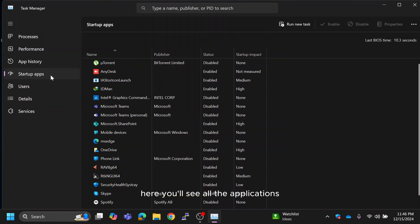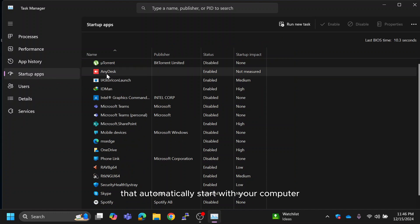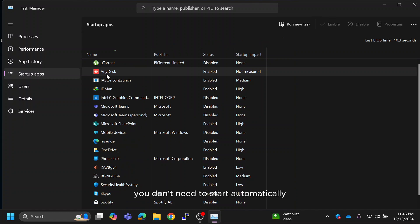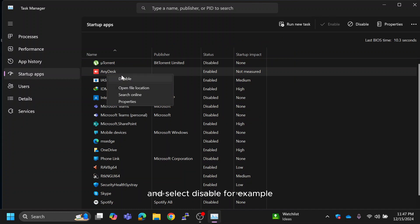Here, you'll see all the applications that automatically start with your computer. Apps like Microsoft Teams, Skype, AnyDesk, or even browsers can slow down your boot time. To fix this, right-click on any app you don't need to start automatically and select disable.